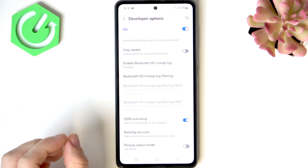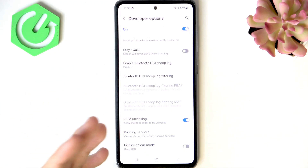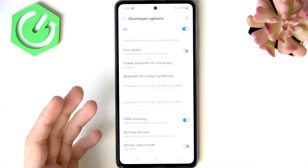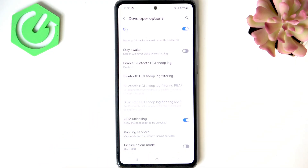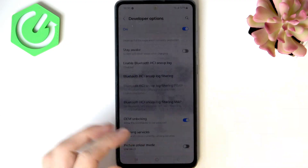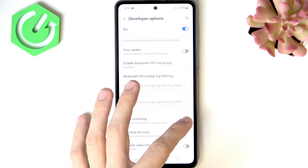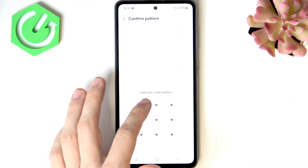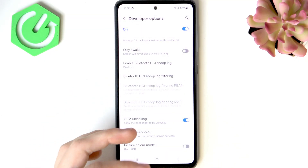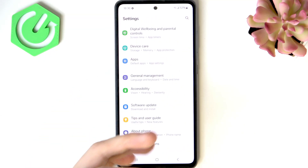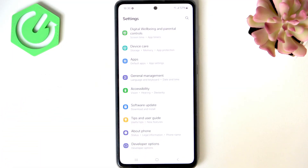Before we begin, remember that unlocking the bootloader will reset your phone and erase all its settings, so you'll lose your data. If you have any important data, it is important that you back up your phone before going through this process.